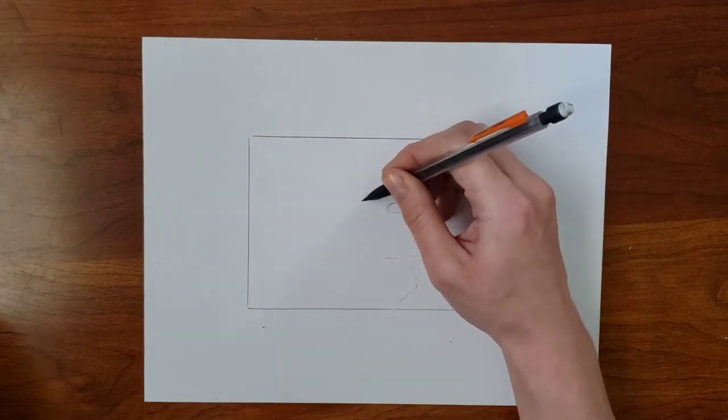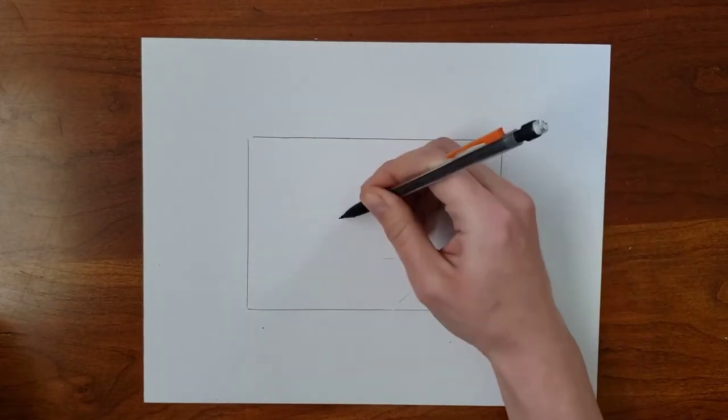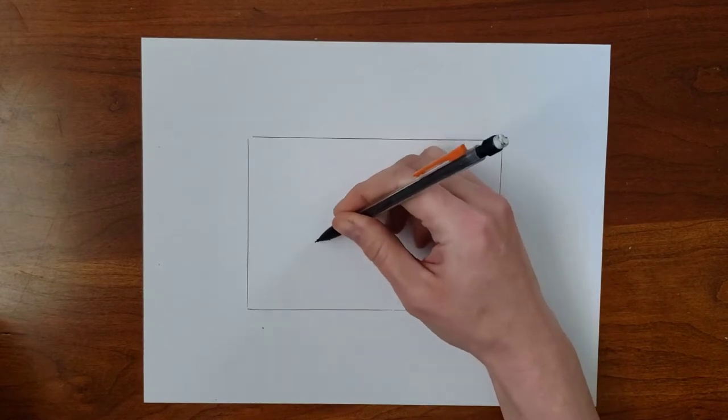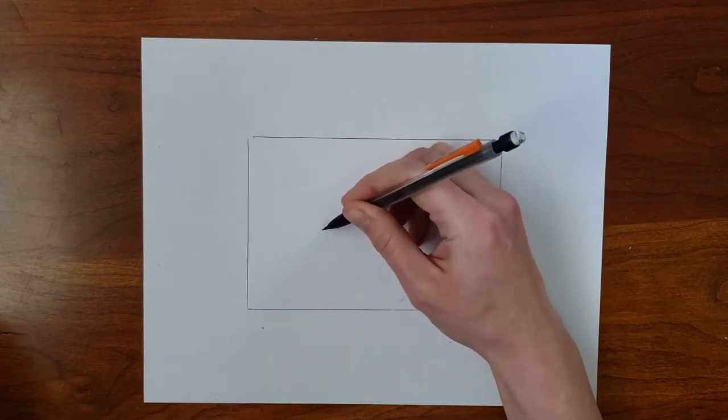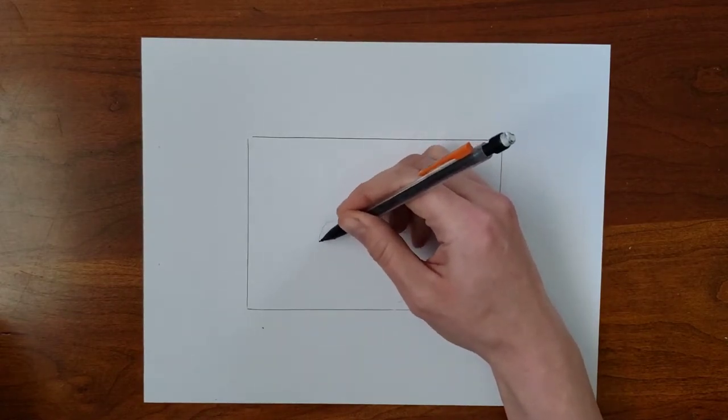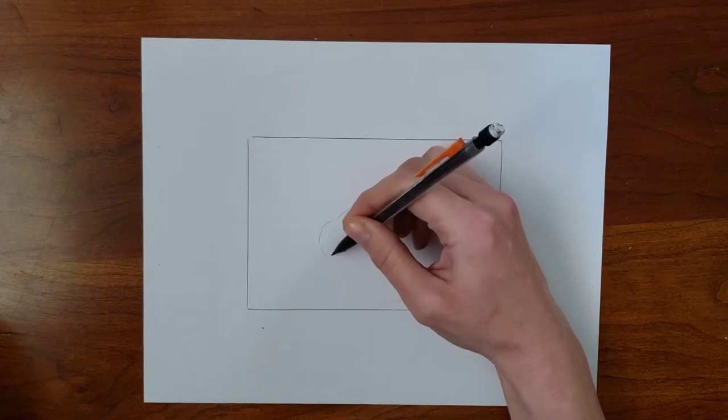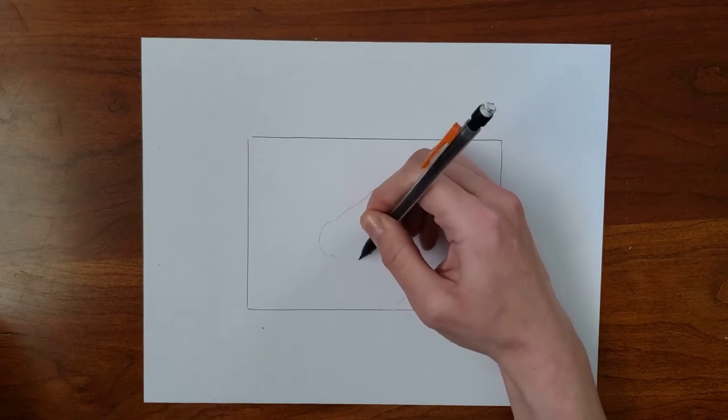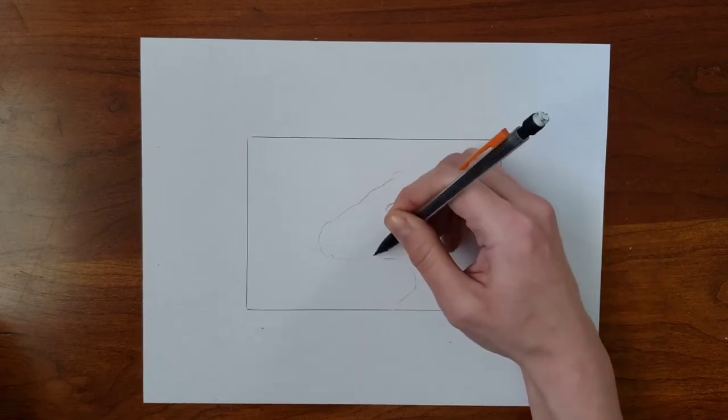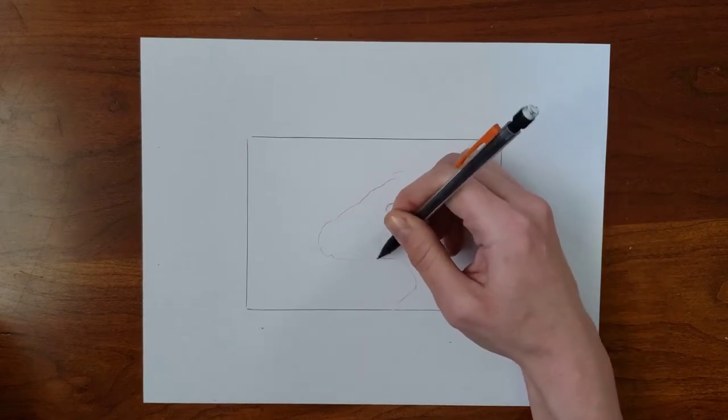Remember that with most transfer methods, your finished print will be the reverse of your drawing. The one exception is images that are transferred face down on the plate, like with an inkjet transfer.